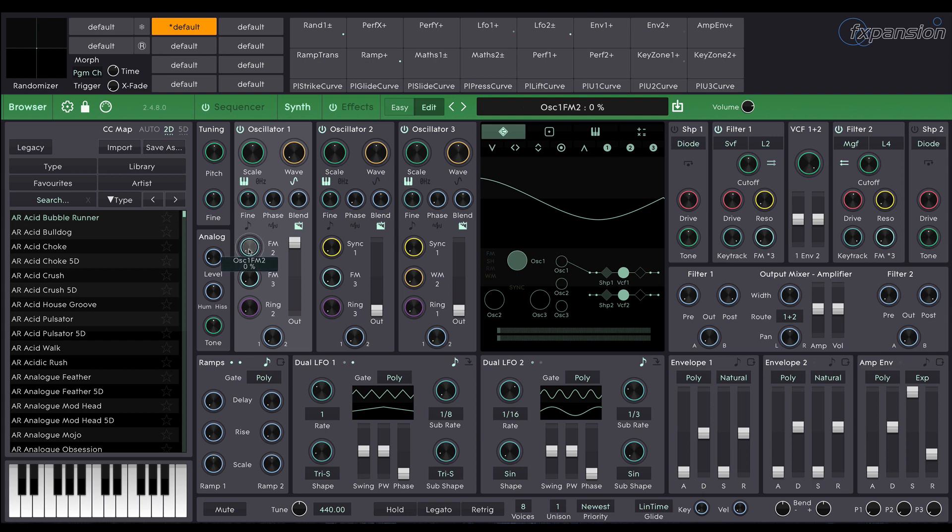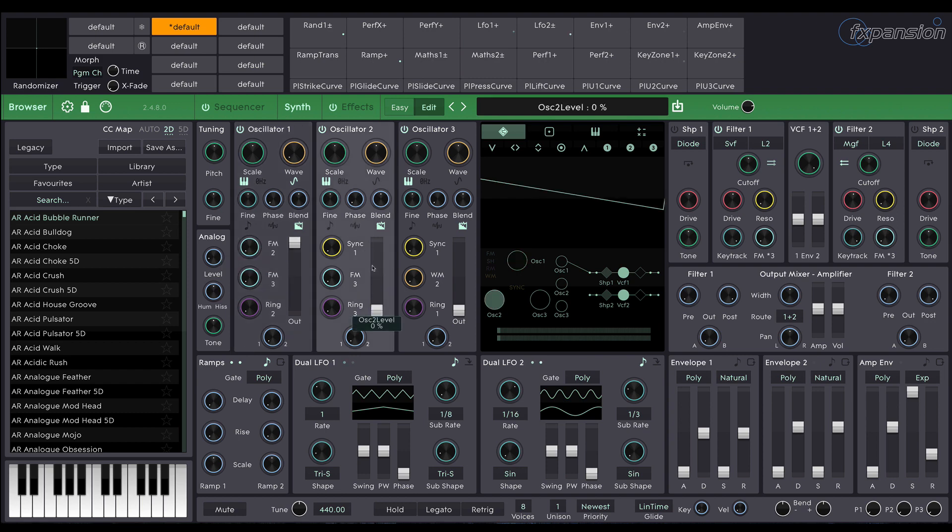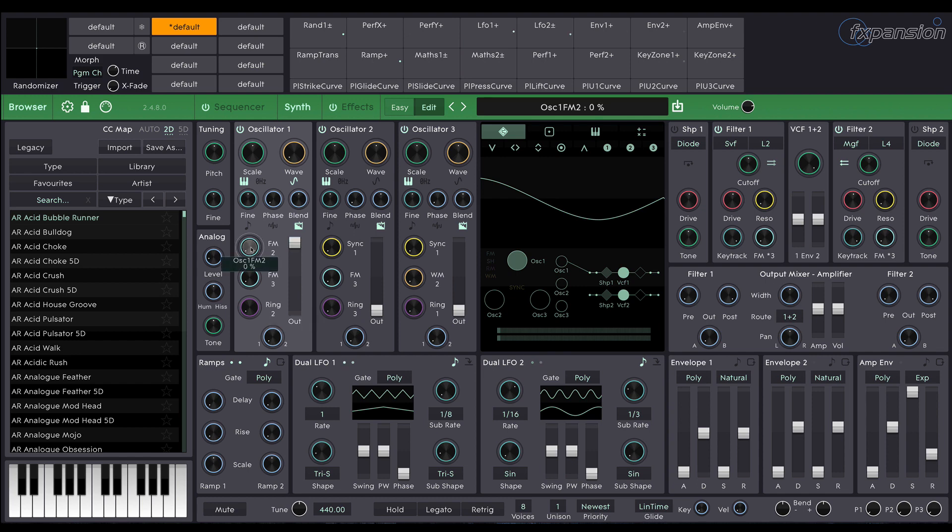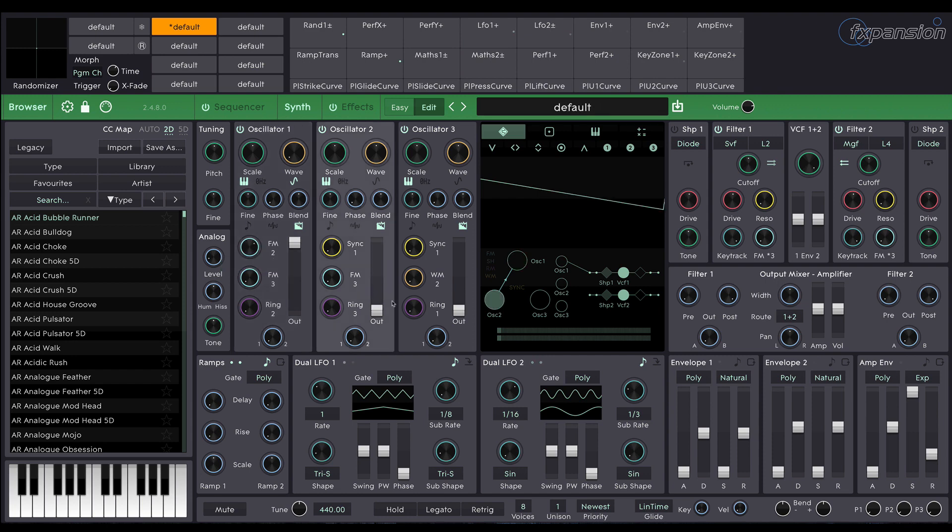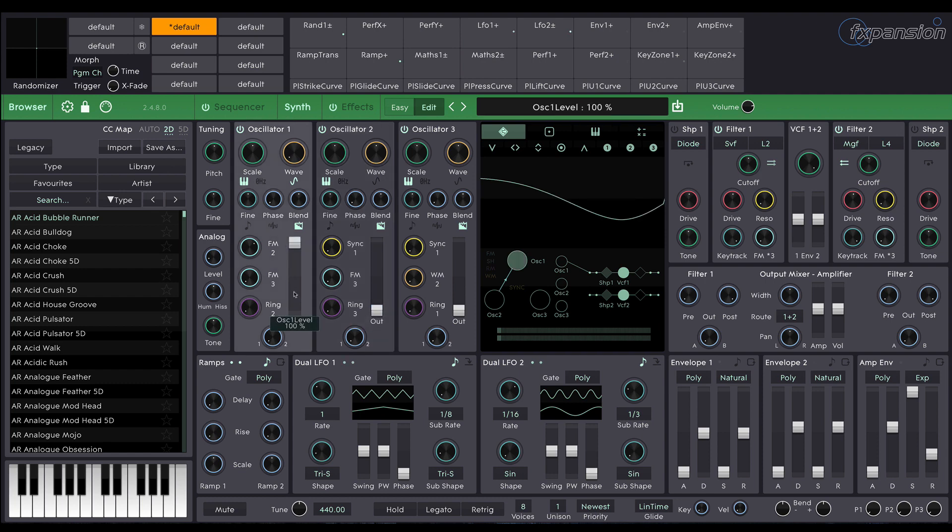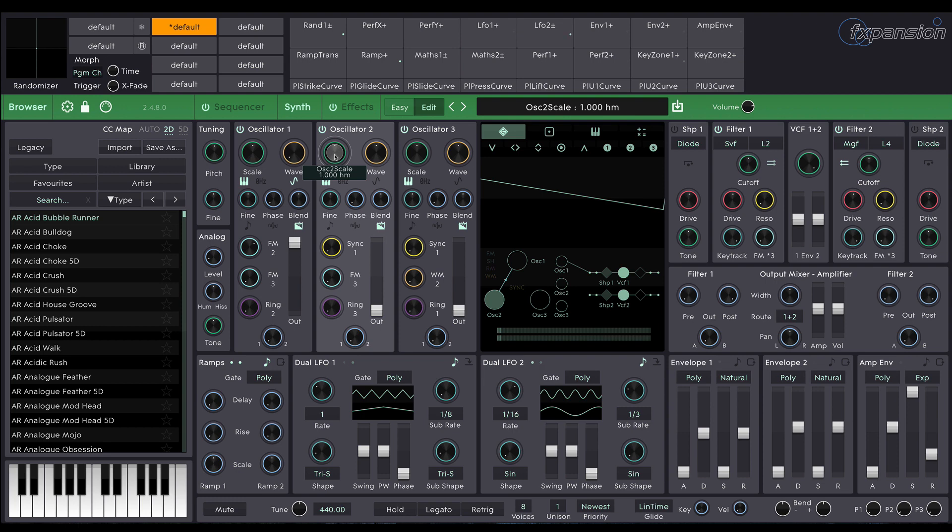We're going to be using this control here which is the oscillator 1 FM2 control which controls the amount of oscillator 2 which will modulate the frequency of oscillator 1. So you can hear there the effect that has on the sound. Now we're not hearing oscillator 2 because oscillator 2's level is at zero but it's still having an effect on oscillator 1. We can hear this by changing the pitch of oscillator 2.